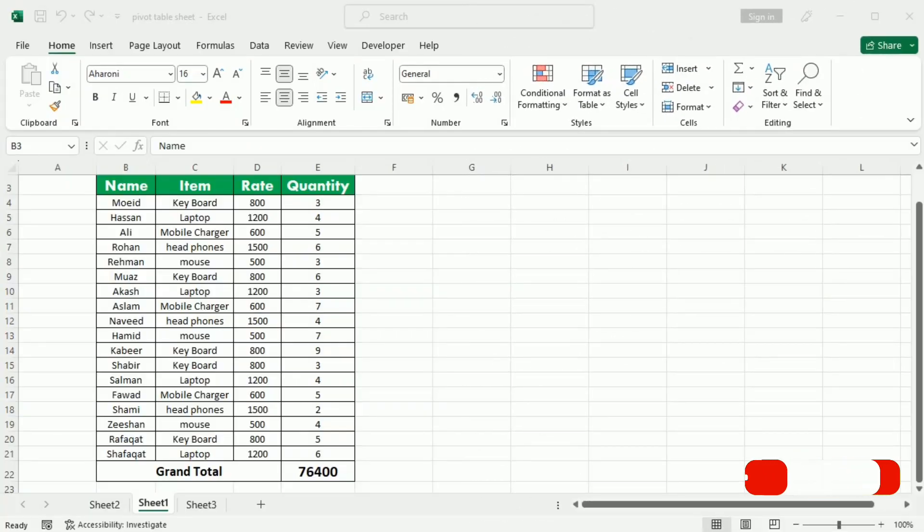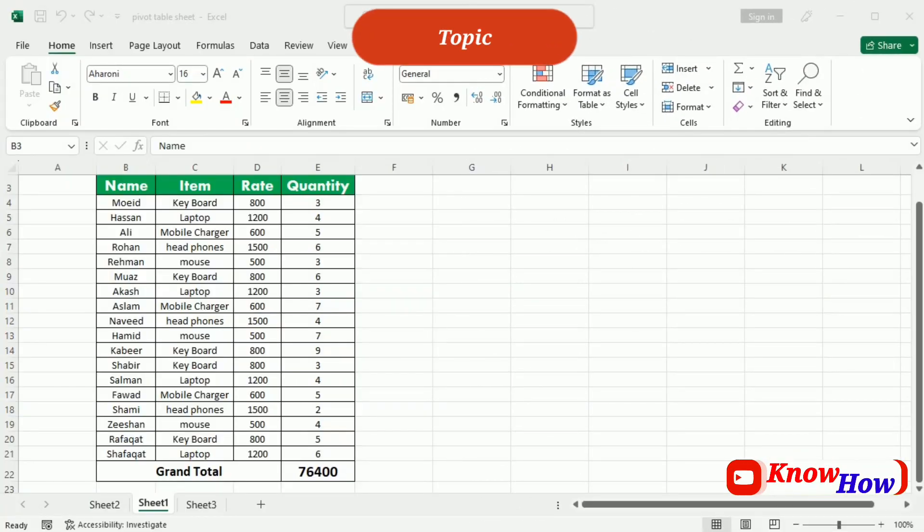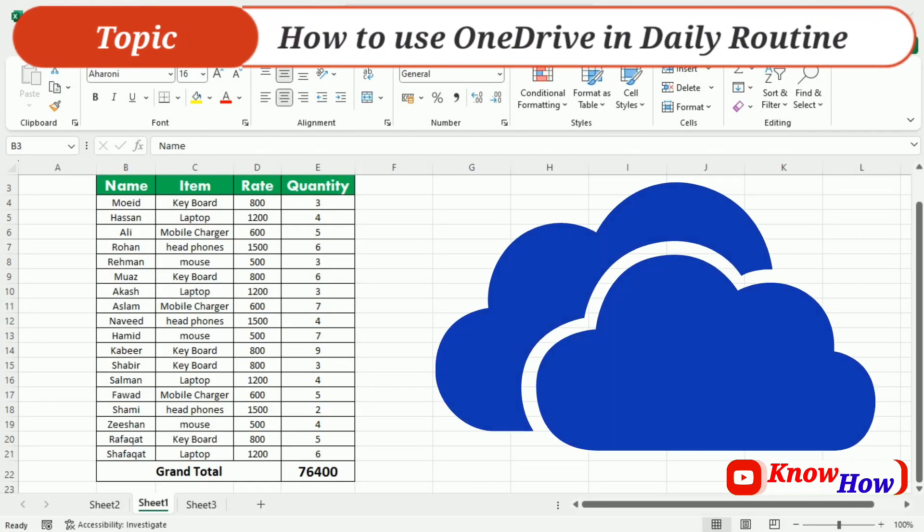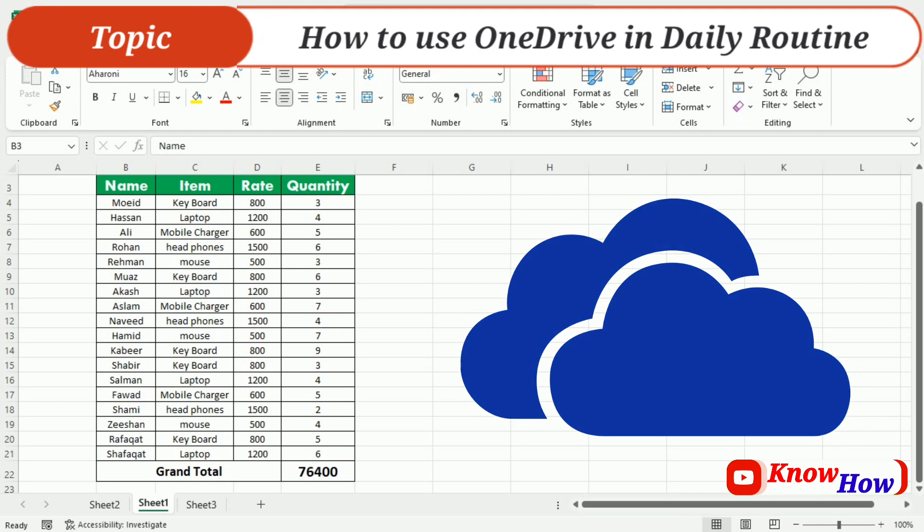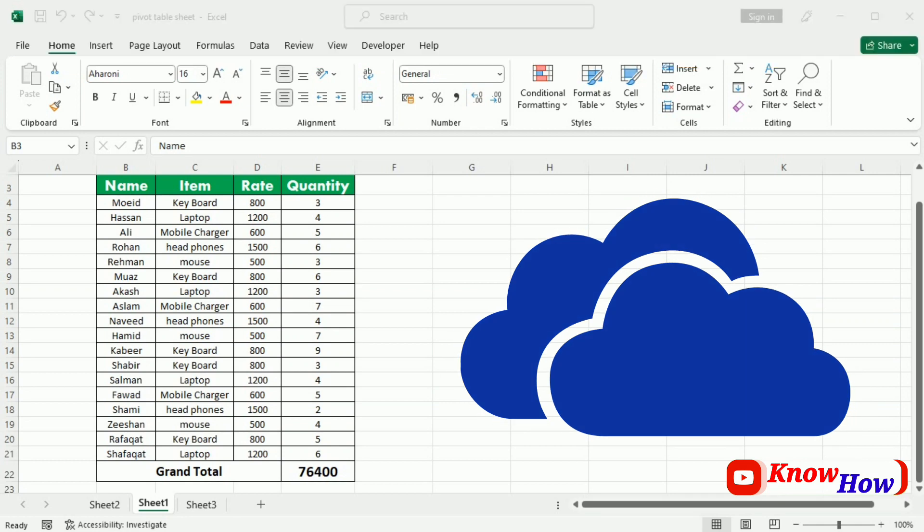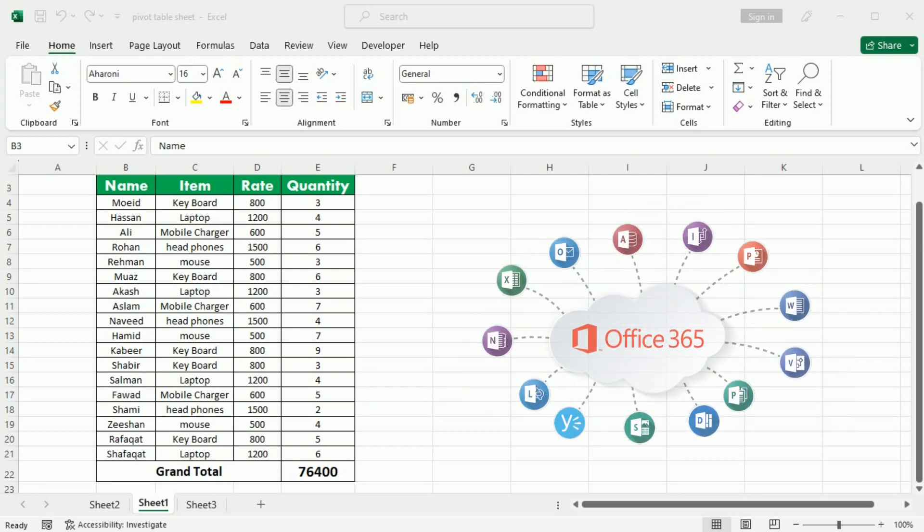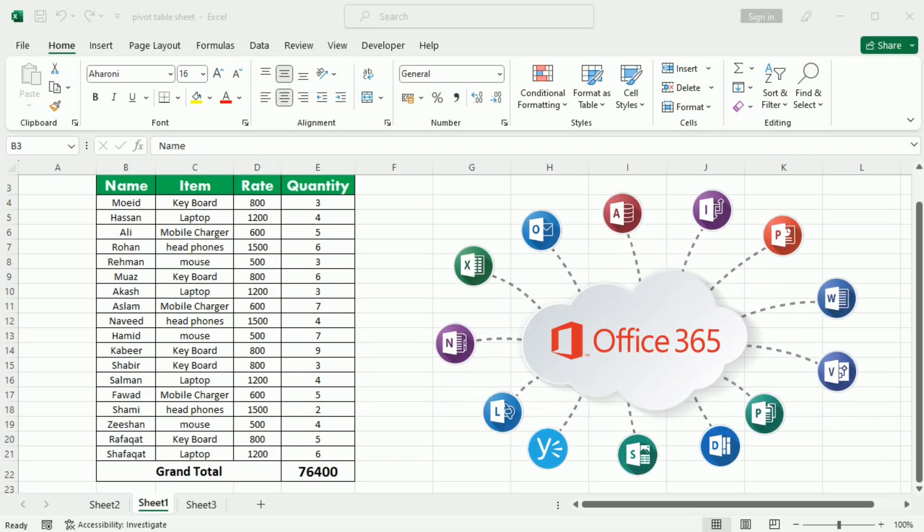Welcome back to our channel. Today we will understand how to use OneDrive effectively in our daily routine. Many of the features in Microsoft Office are geared towards saving and sharing files online.